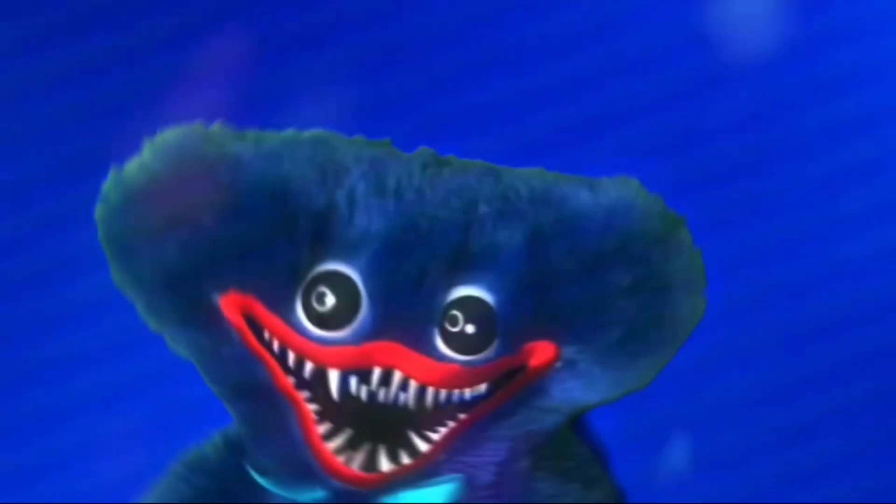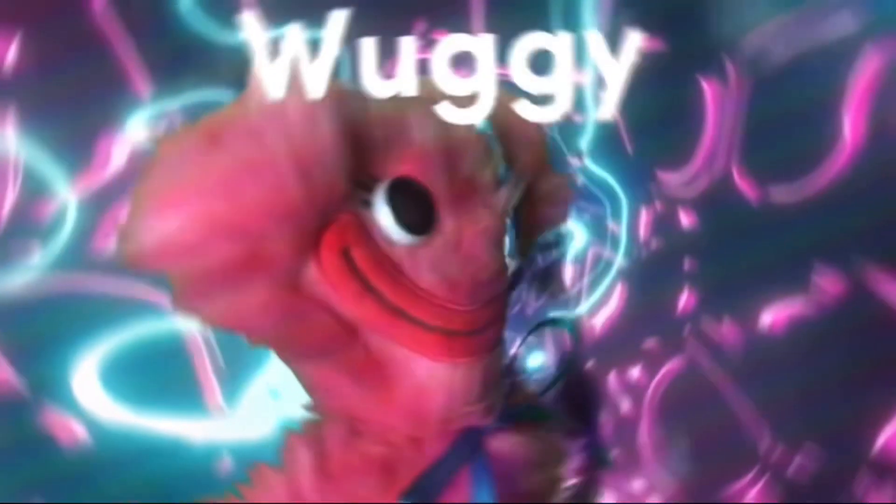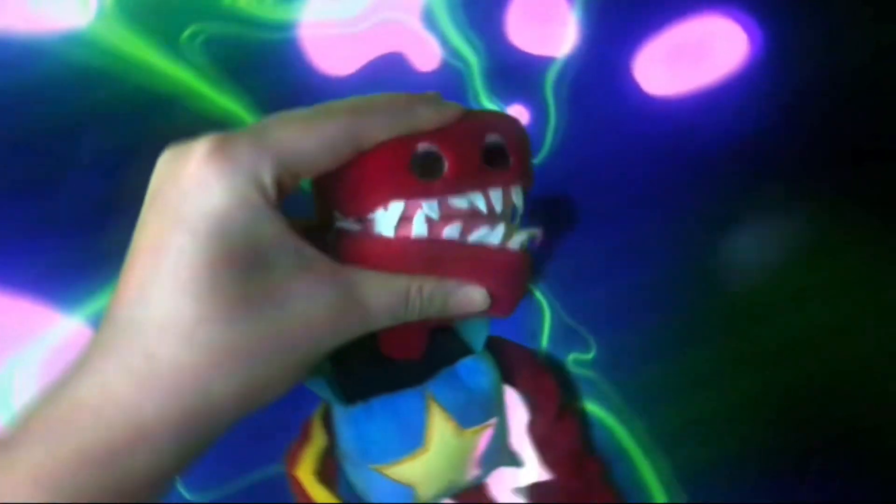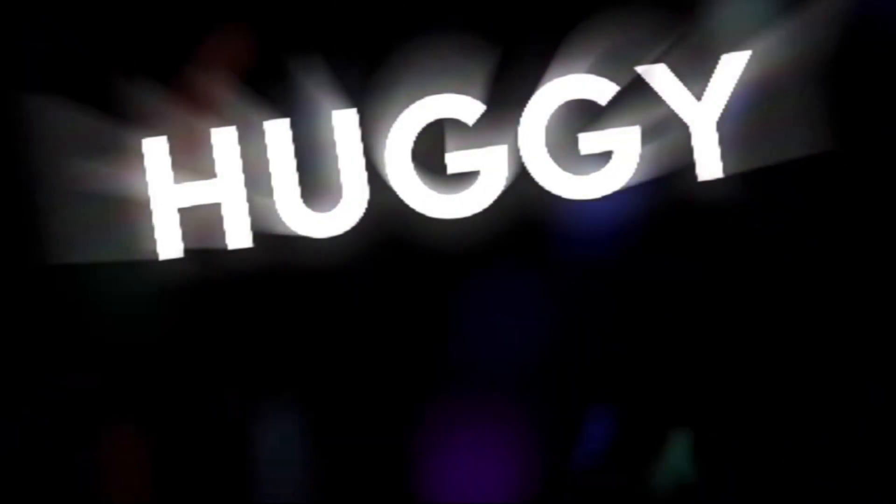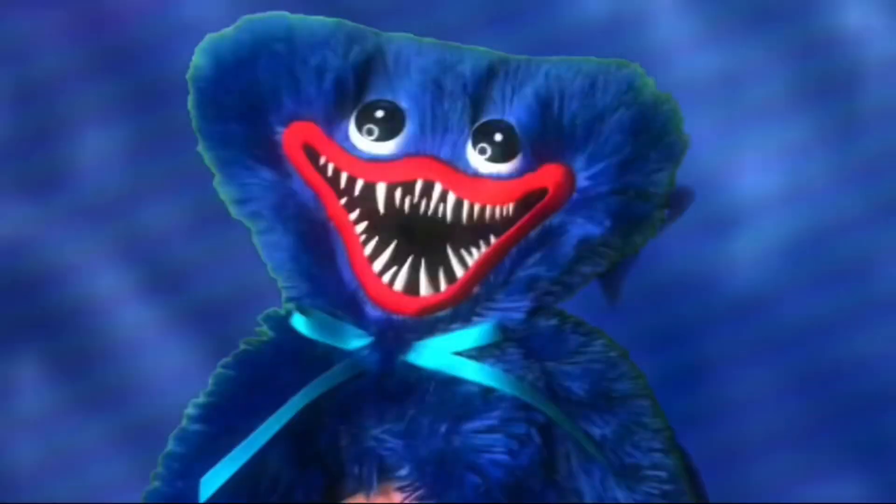His name is Huggy, Huggy Wuggy. When he hugs you, he'll never stop. Your friend Huggy, Huggy Wuggy, he'll squeeze you until you pop.